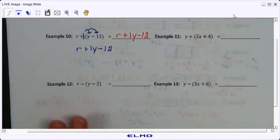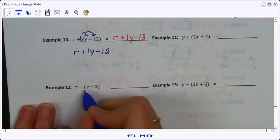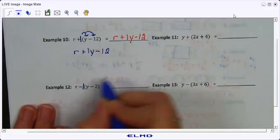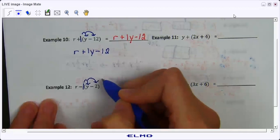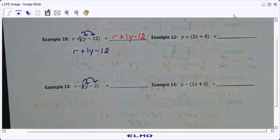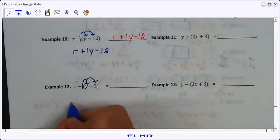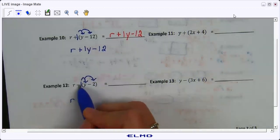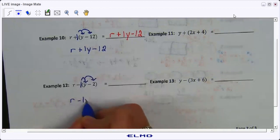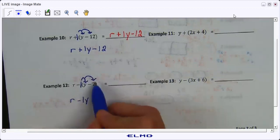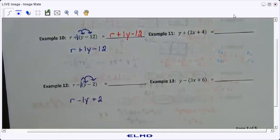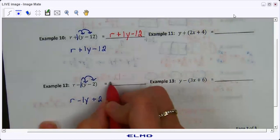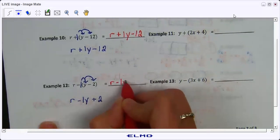Now let's do the one with the negative: r minus, and we put a 1 here. We now distribute a negative 1 to both terms — this is where the signs of your terms inside the parentheses change to their opposites. We bring down our r, then negative 1 times y is negative 1y, and negative 1 times negative 2 gives you positive 2. So our answer is r minus y plus 2.